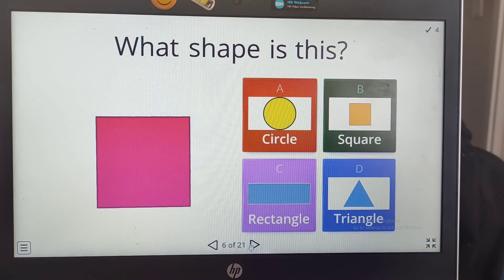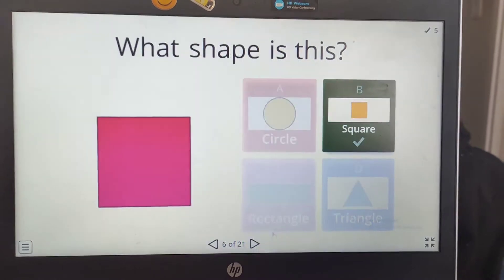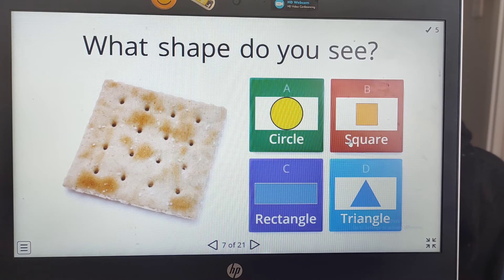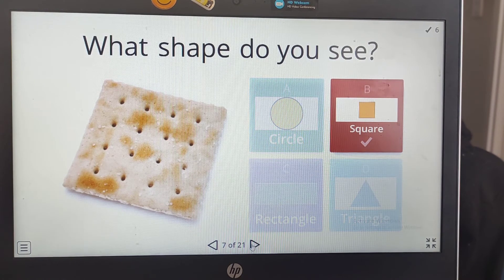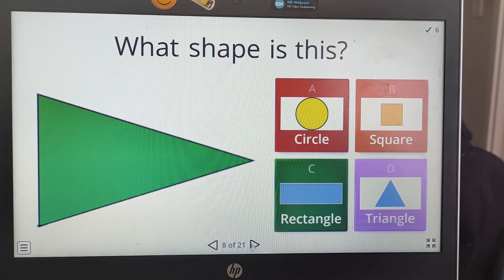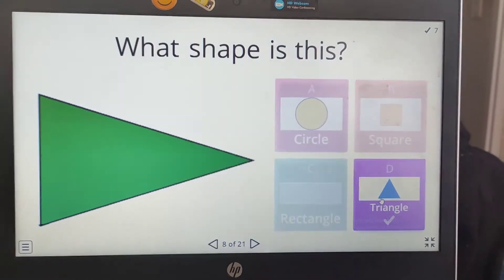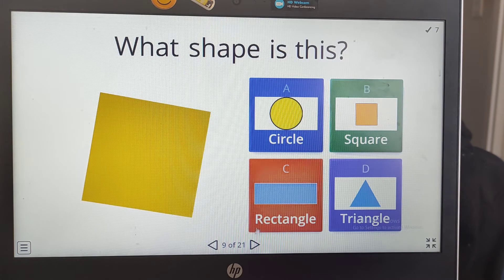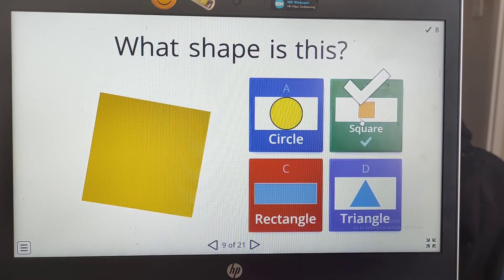What shape is this? It has four equal sides. That's right, it's a square. What shape do you see? It's a cracker. It has four equal sides. That's right, it's a square.